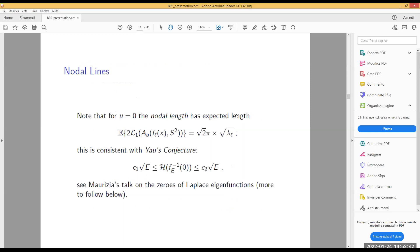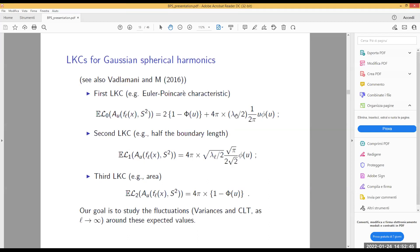A question: in computing all these expectations, the main thing is to compute the Lipschitz-Killing curvature depending on F and the manifold — is that correct? Yes. If it's isotropic as we study here, you simply need to rescale the manifold and use the standard formula for the Lipschitz-Killing curvature in that path. So it's really straightforward.